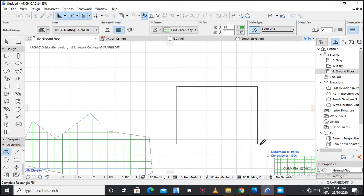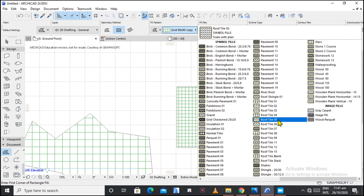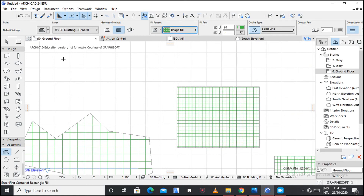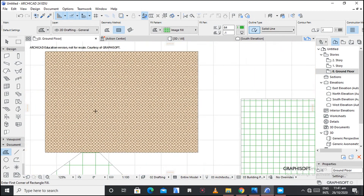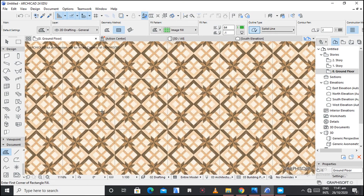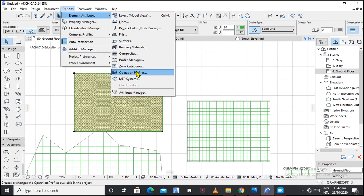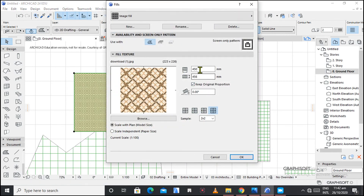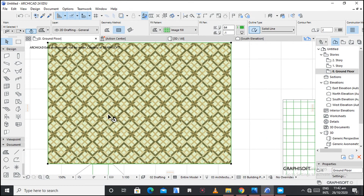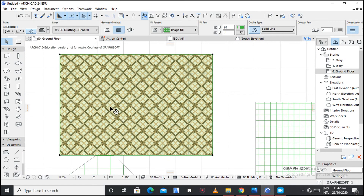Let's apply the fill. The new fill is here — the image fill. As you can see it is very small — the patterns are there but very small. You can edit from here, or go to Options, then Element Attributes, and then further adjust — for example, to 2000. Now your fill is going to be a little bit more clear.